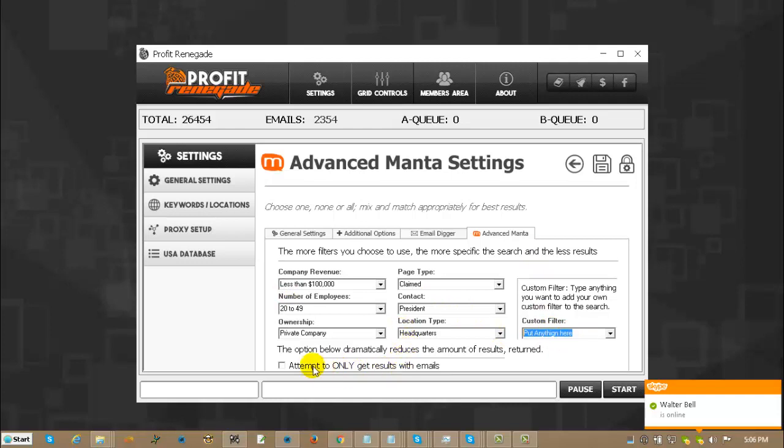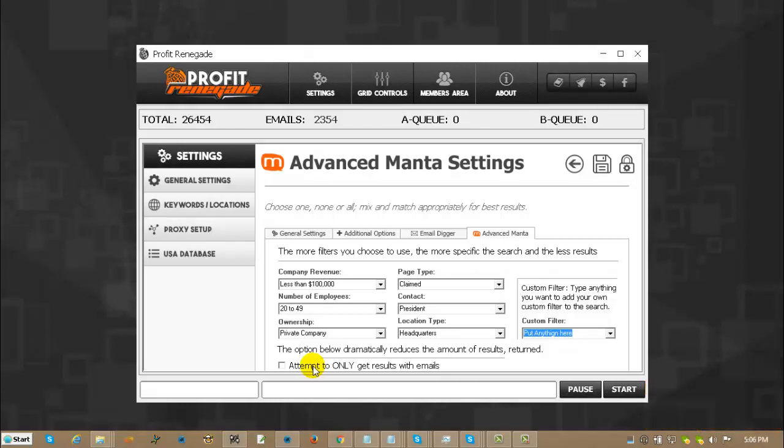And then it will search for that as well as anything that's in these. Attempt to only get results with emails. Now that basically, if you check that, uncheck the rest because you don't need it. It's only going to get you claimed listings that have email addresses. It's pretty powerful. The only problem with it is you don't get, obviously you don't get as many results as if you don't use that.